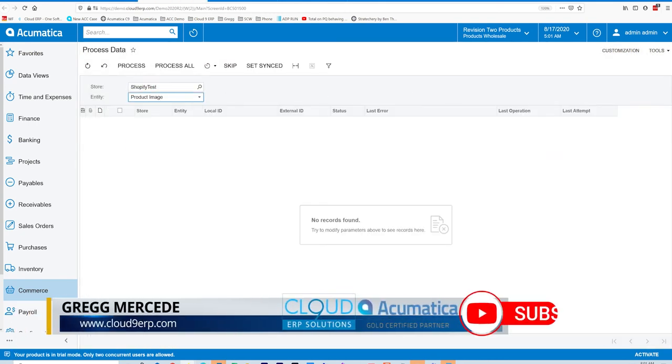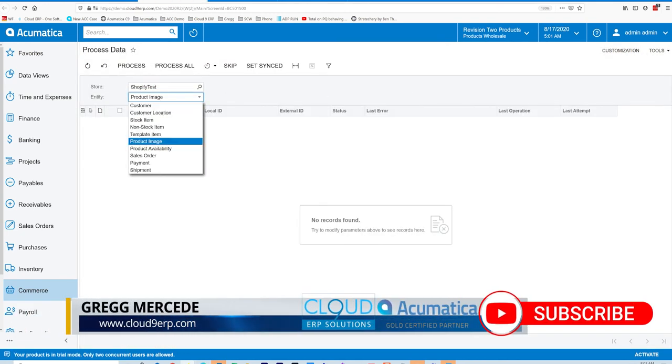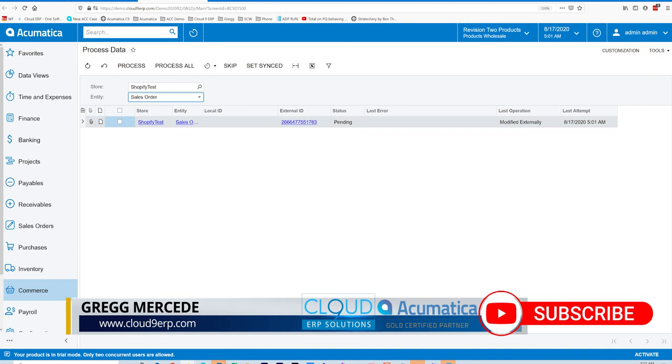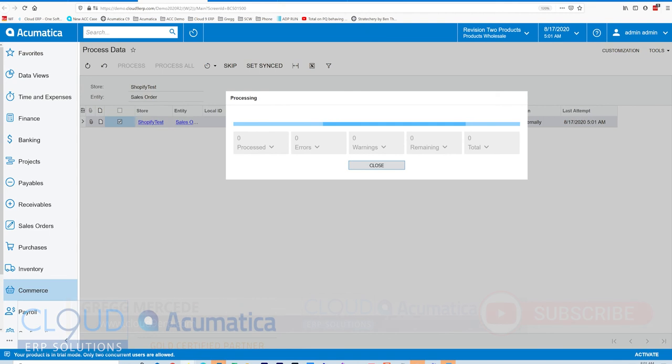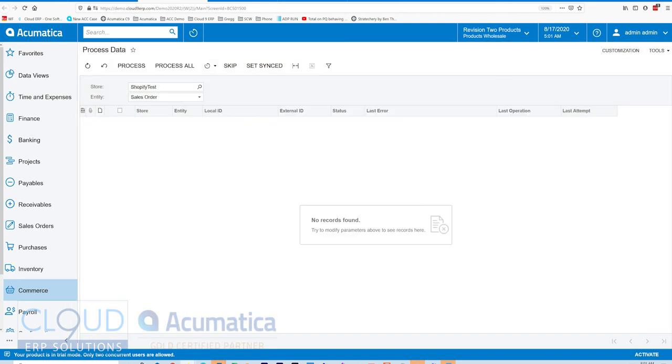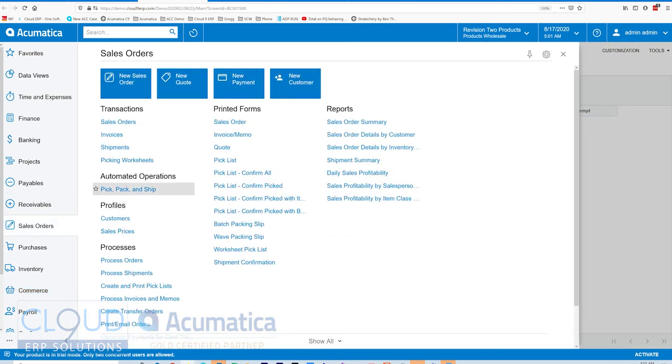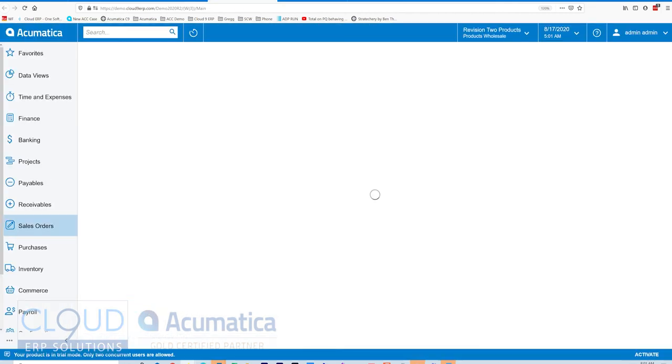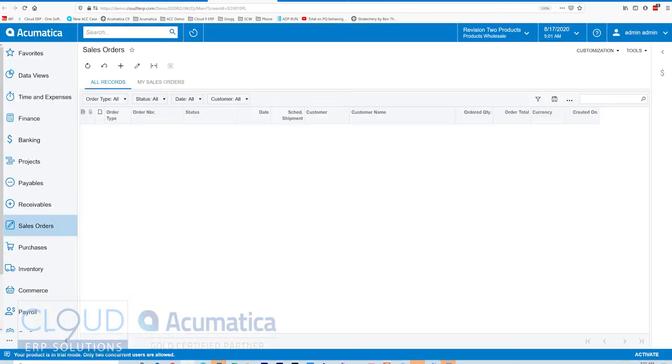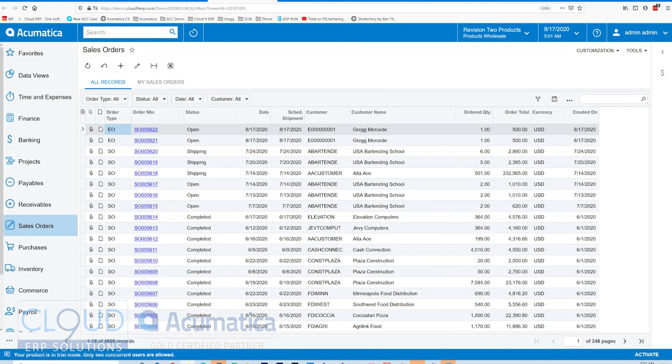We'll go to our process data. Sales orders here. You can see the order that's just waiting. Now we'll open up sales orders. And you can see our order right here.